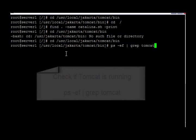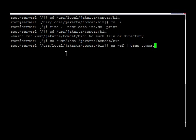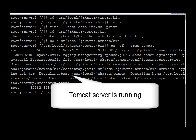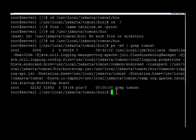We can just do ps -ef pipe and then grep tomcat. As you can see, I have the Tomcat container running, so I'm going to go ahead and stop it by issuing this command.